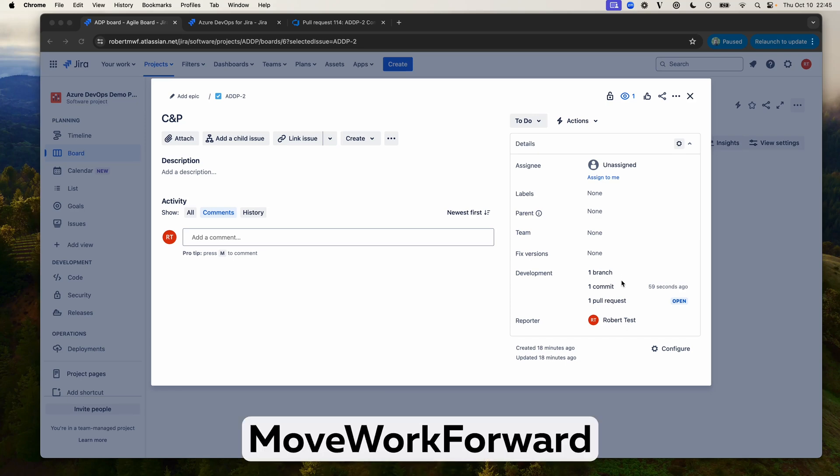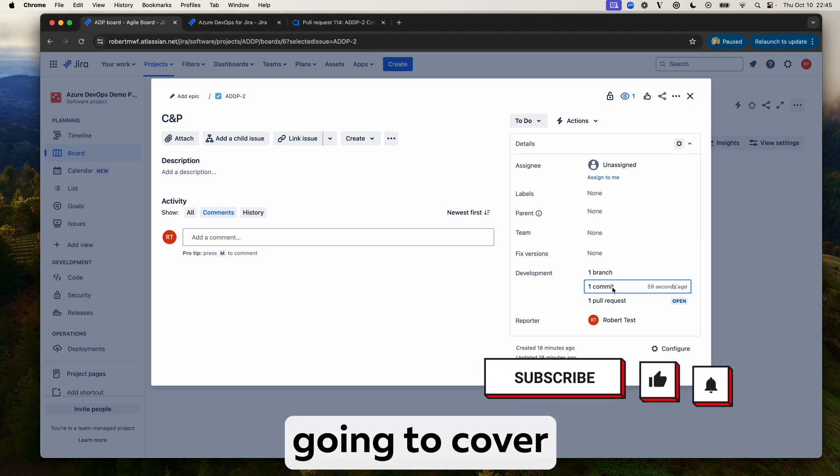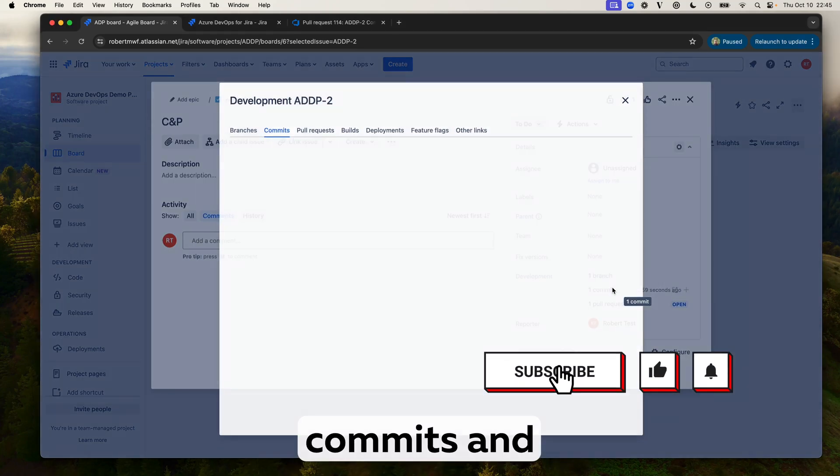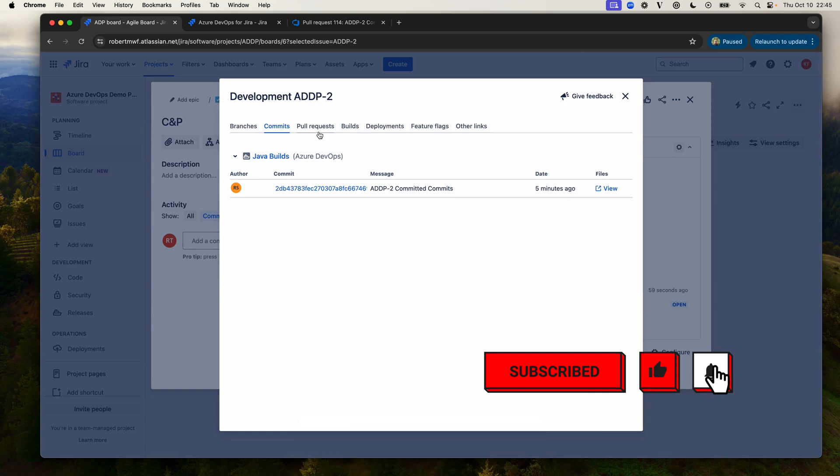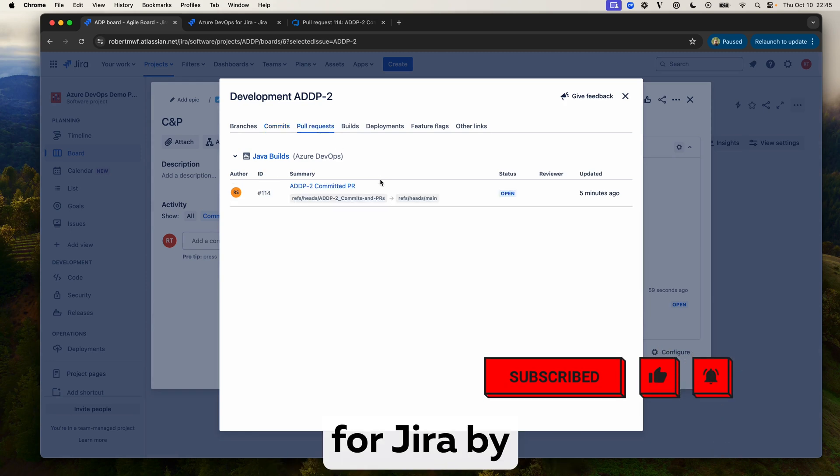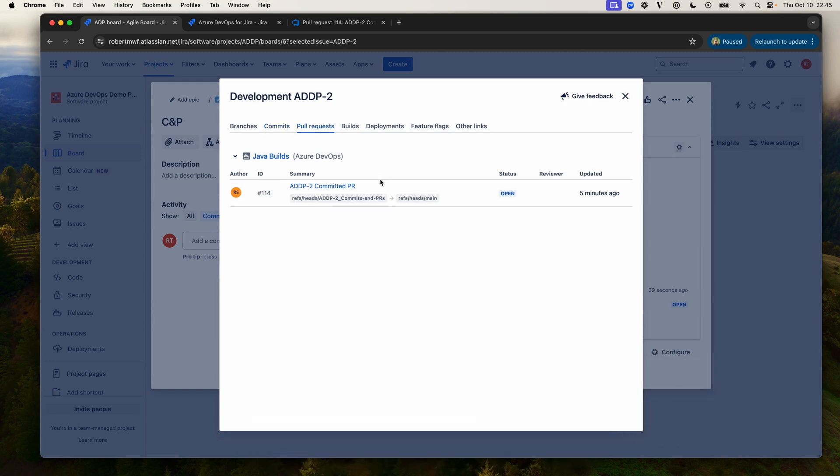Hi, I'm Robert from Move Work Forward and in this video we're going to cover commits and pull requests in Azure DevOps for Jira by Move Work Forward.